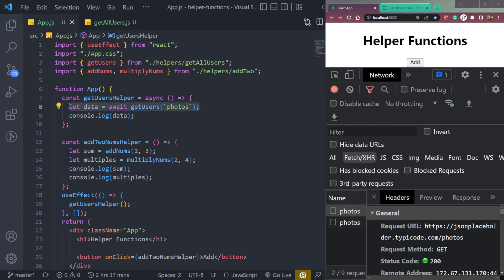So that is what is a helper function in React and how to use it.